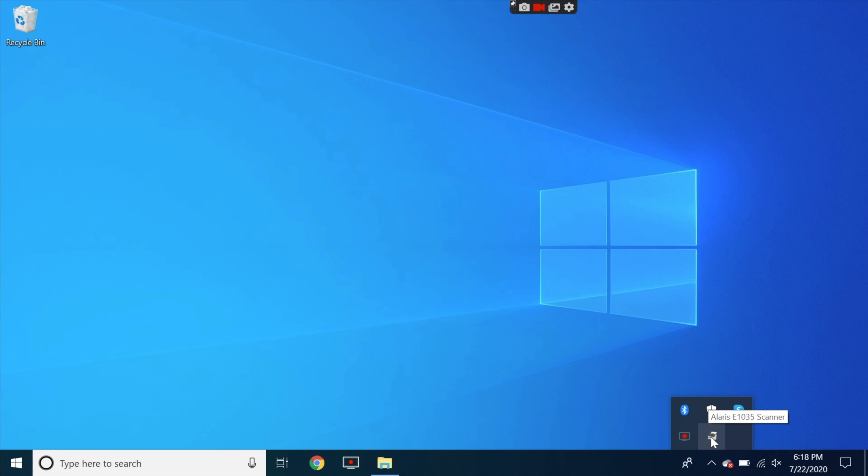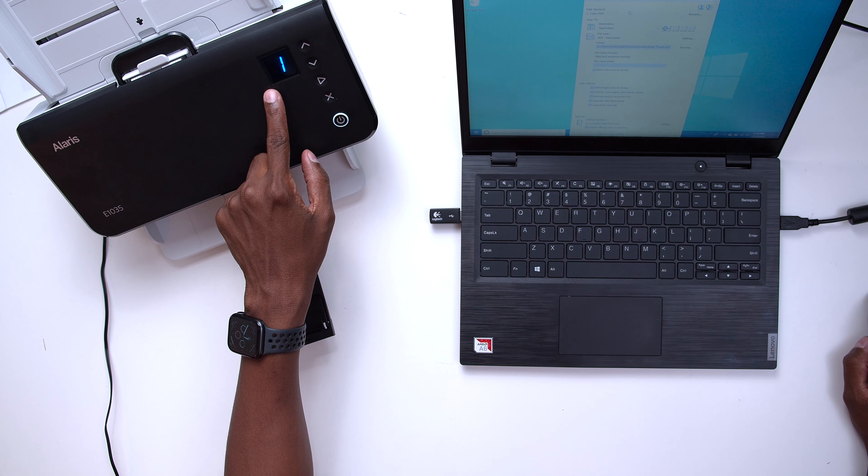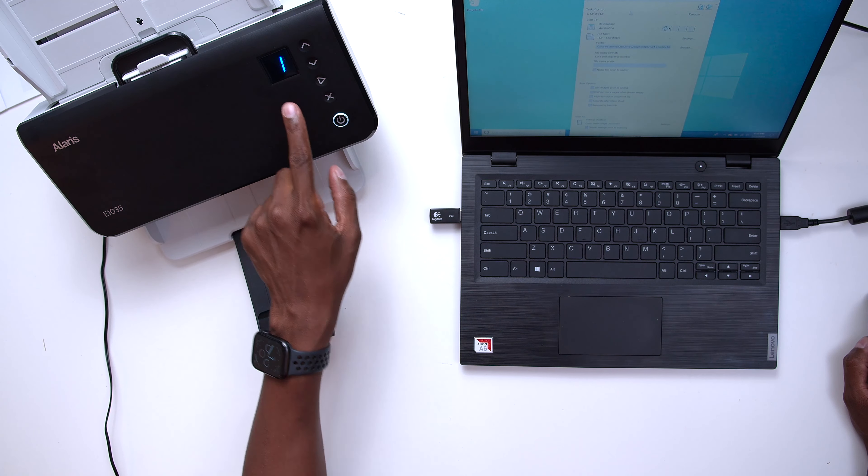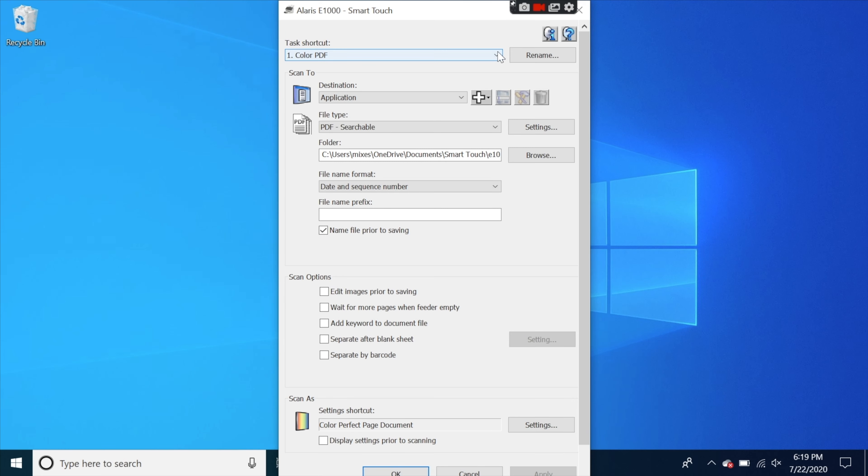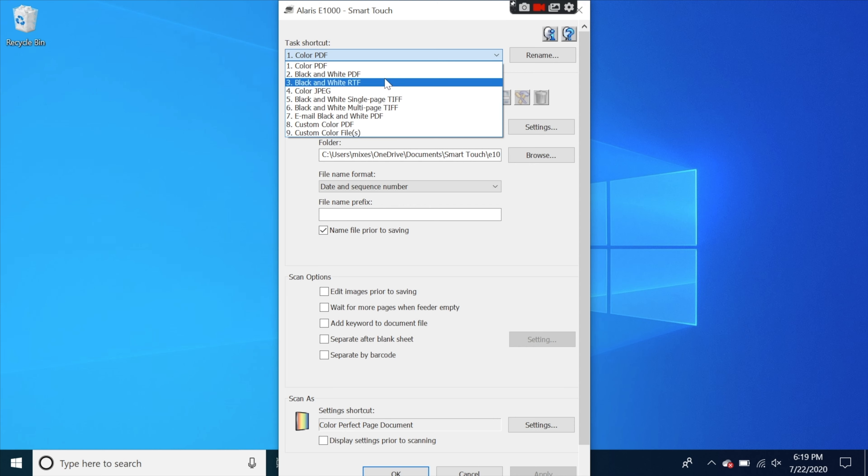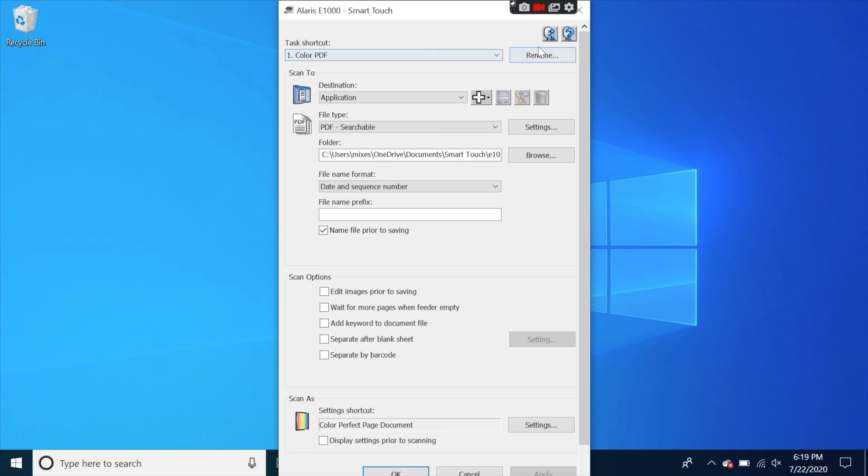Now I'm going to show you some other software that's included with this and how to scan documents. At the bottom here you should see the Alaris E1035 and if you click on it you get these options right here. But what we're going to do so I can show you all the different configurations is just go ahead and press on configurations. So on the front of the scanner you can see this number right here and the way this works is you can actually customize every single option here so when you press the number on the front of the scanner it'll automatically go to these options.